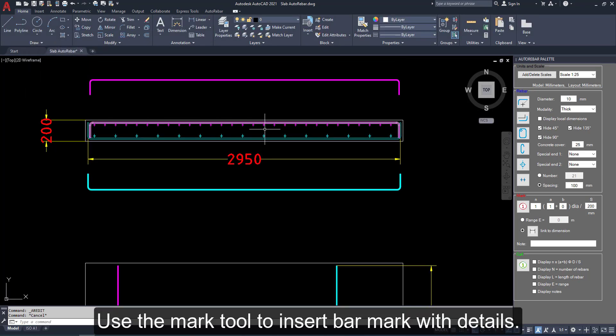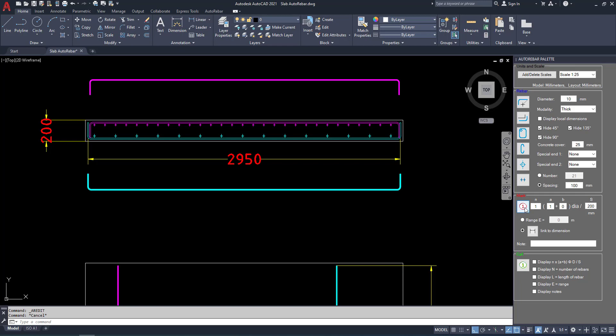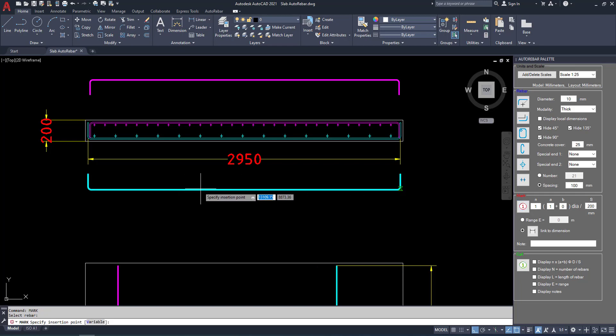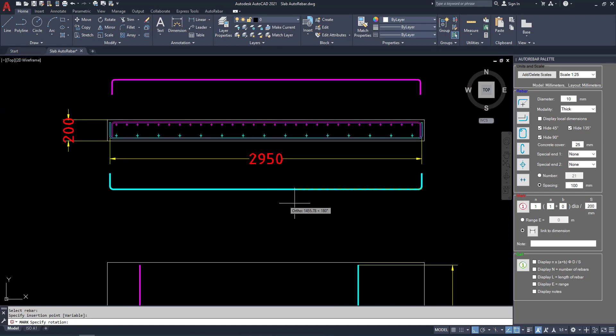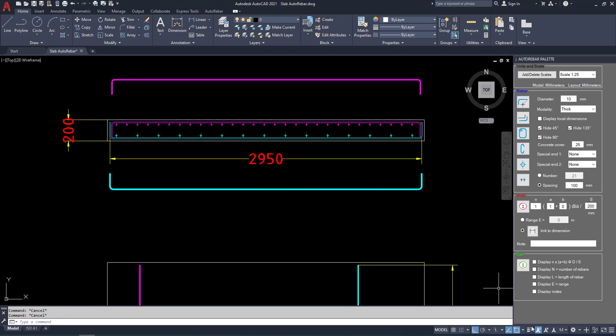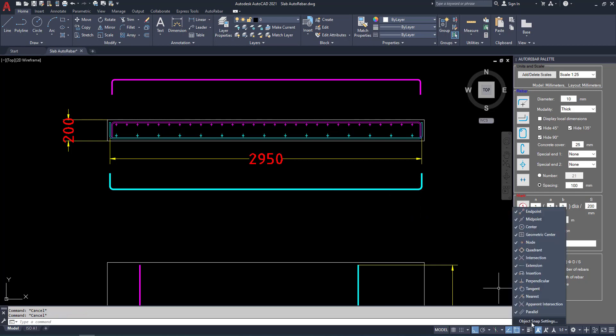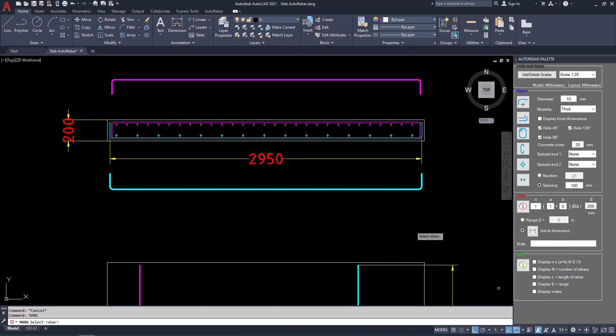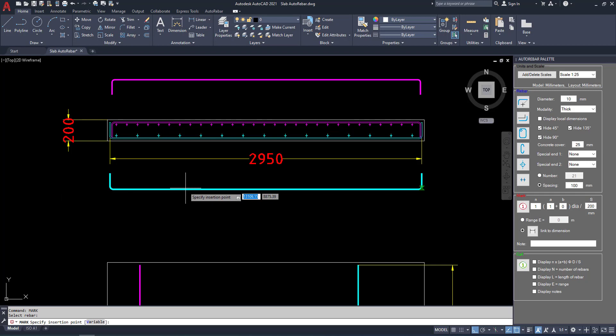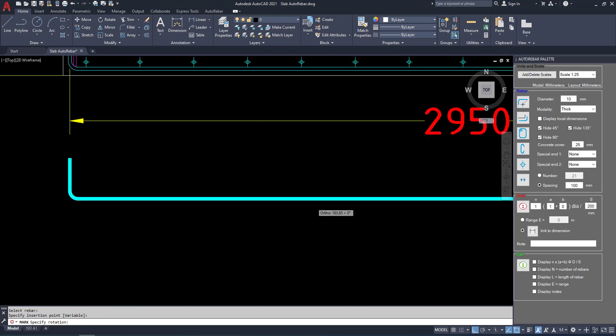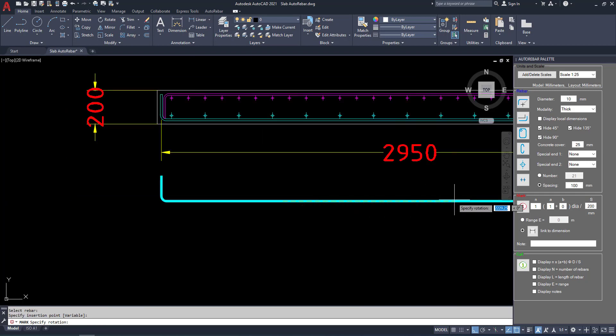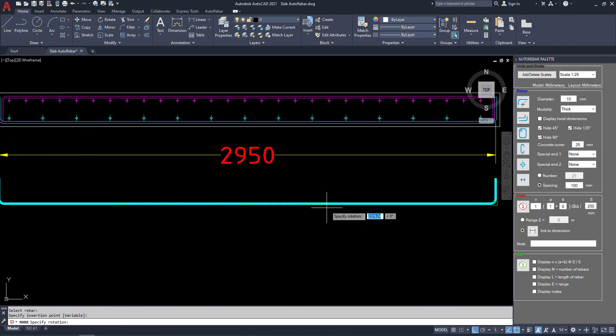Use mark tool to insert bar mark with details. Click on and draw a horizontal line. The details will be placed. We can change the object snap settings for easy. First point and second point. The detail will be placed.